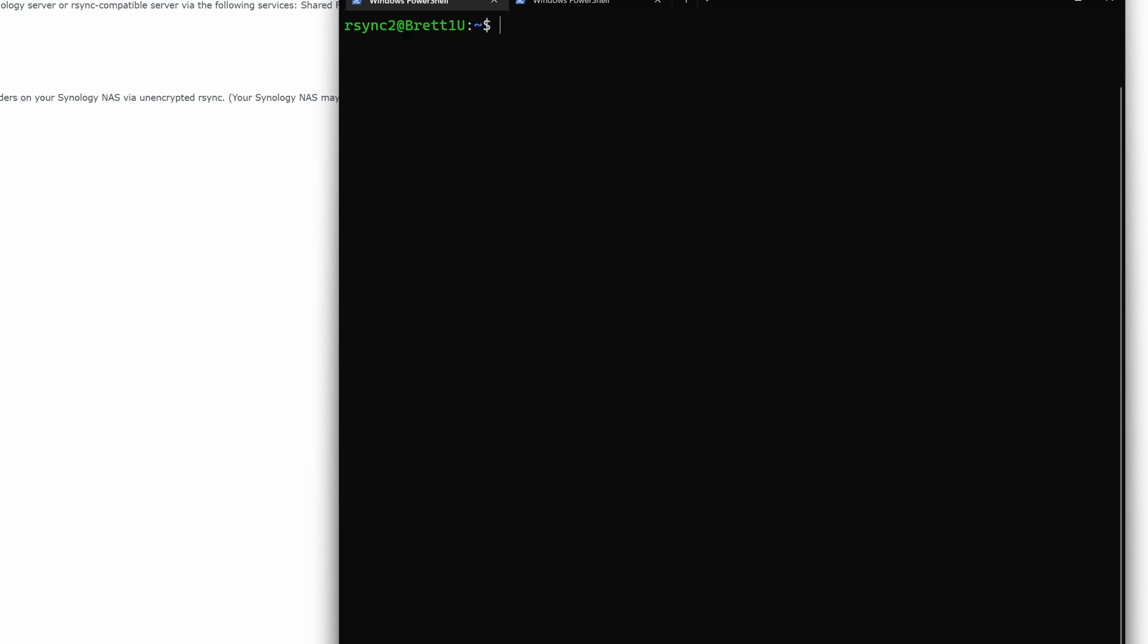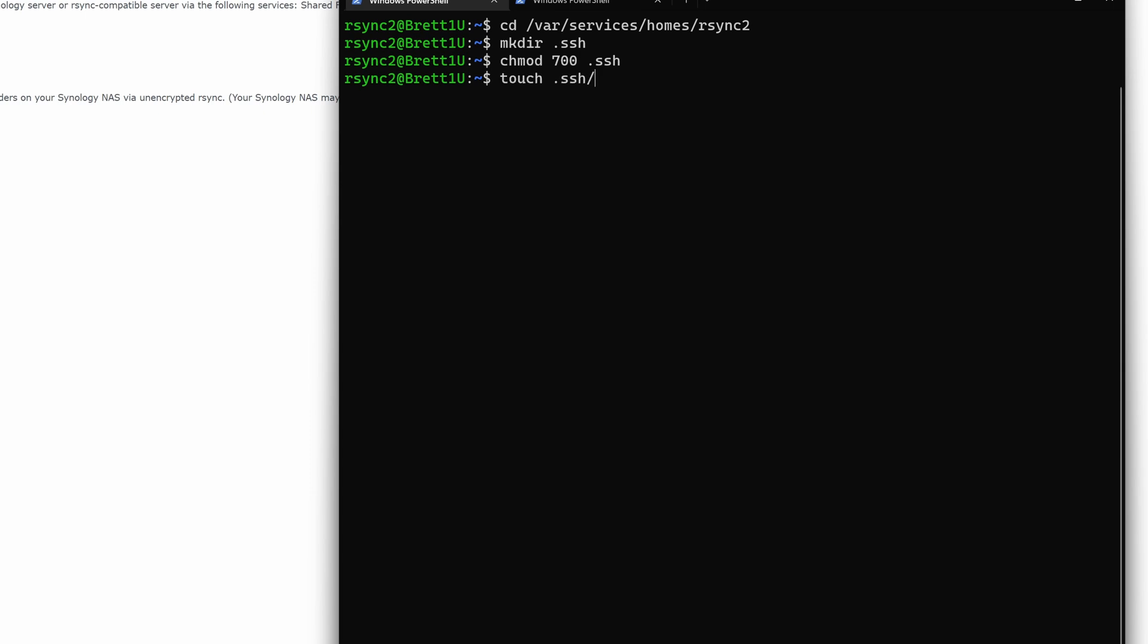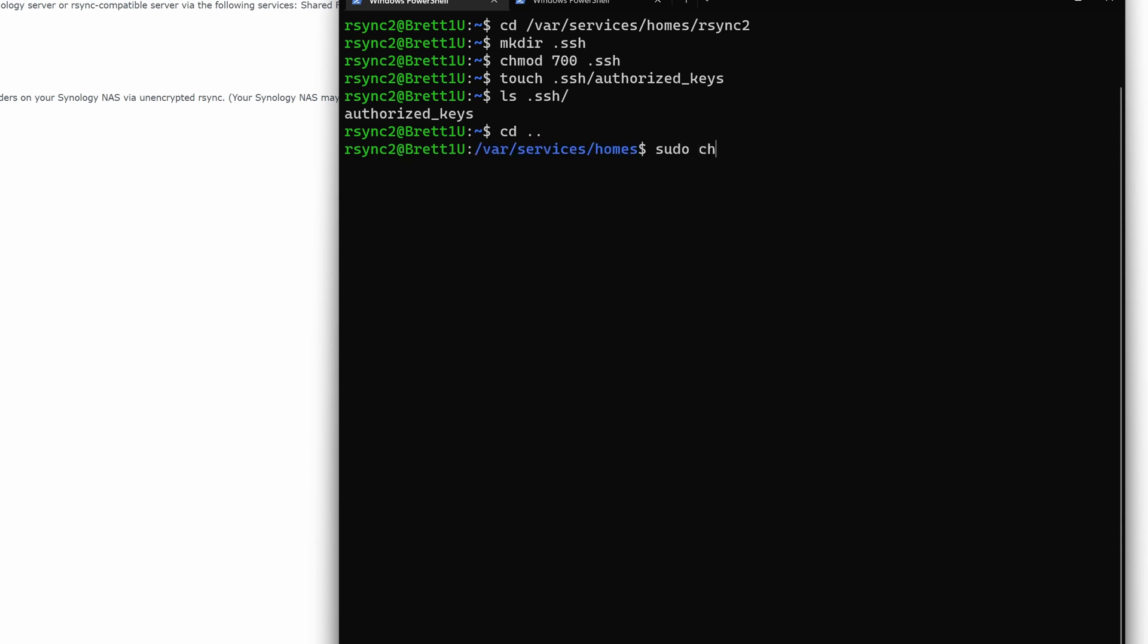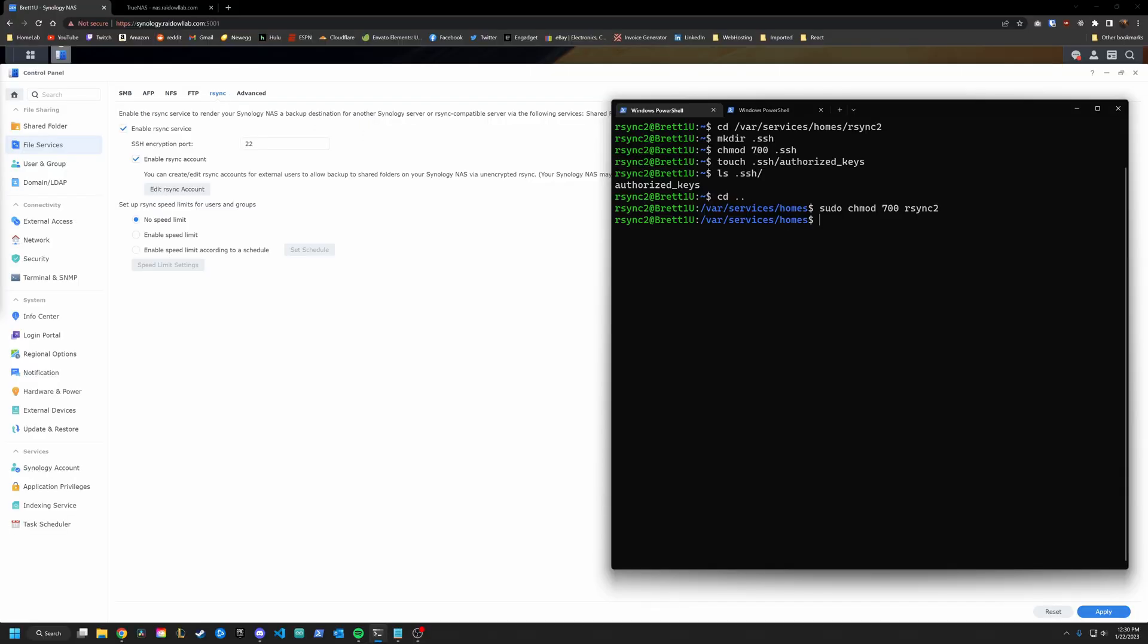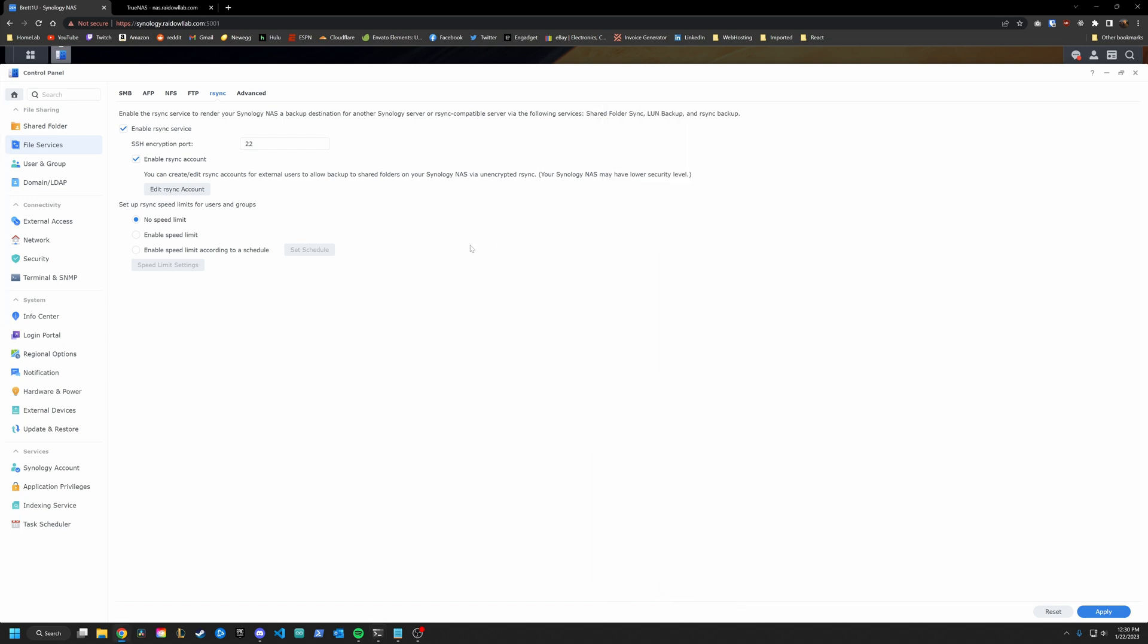So now what we want to do is actually create that location. So we are going to CD into the following location: /var/services/homes, and then the name of the user, which is rsync2. Then we want to make the directory called .ssh. We're going to modify the permissions on it with chmod 700. Then we are going to create the authorized key file. Do that with touch .ssh/authorized_keys. So if we check what's in the SSH folder, you can see we have that file now. Then we're going to go up one spot and modify the permissions on this directory with chmod 700 and rsync2. Okay, we are done with this for now. Go back into your Synology UI. I know I said we were done I lied. Toggle this enable and apply and toggle it back and hit apply.